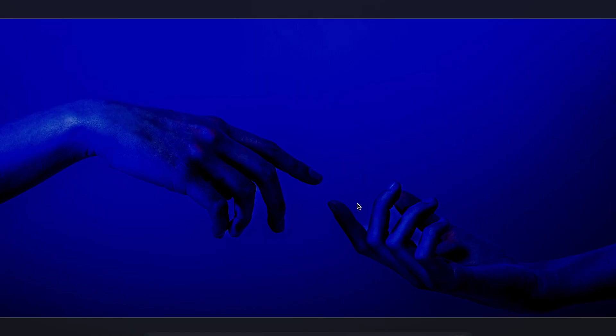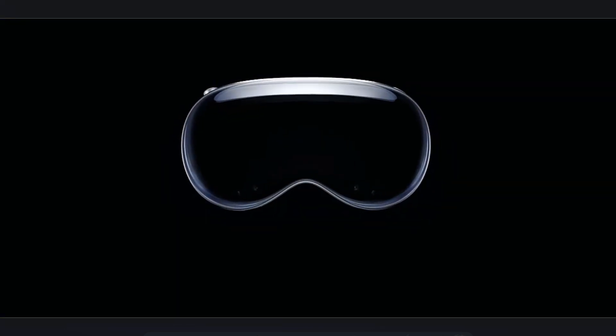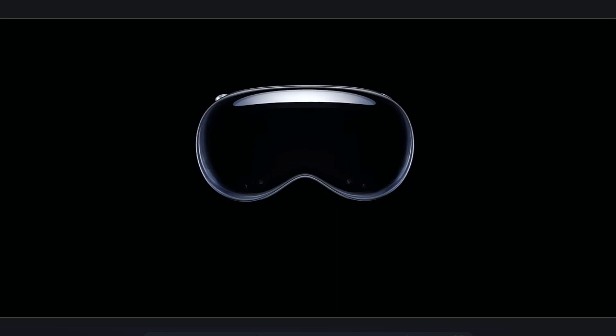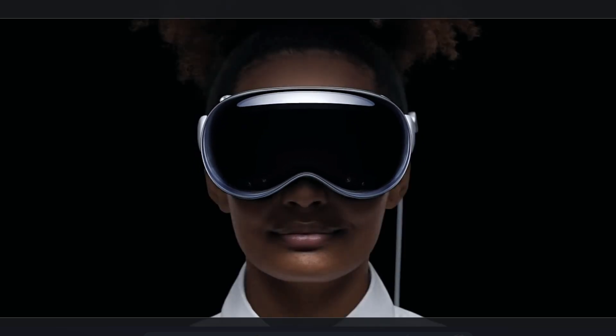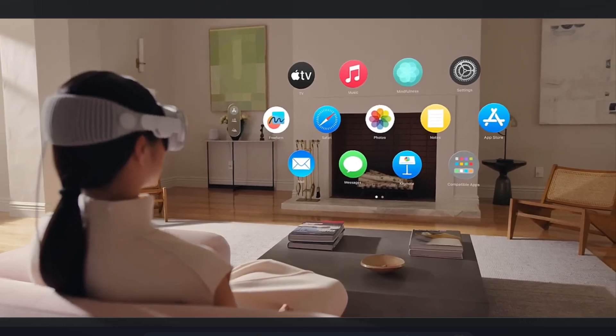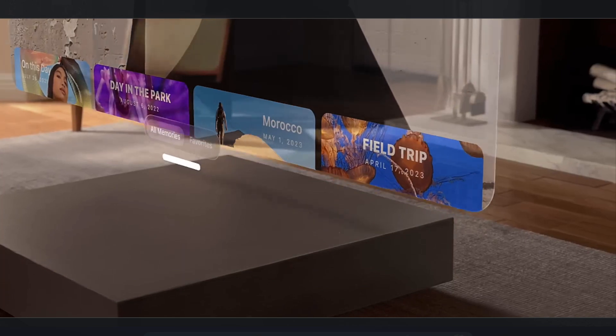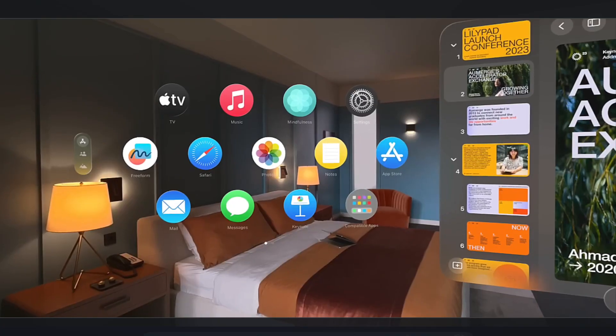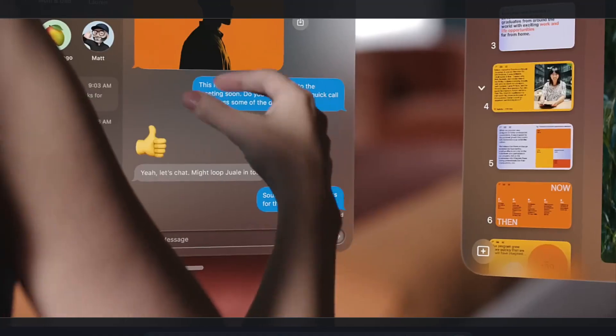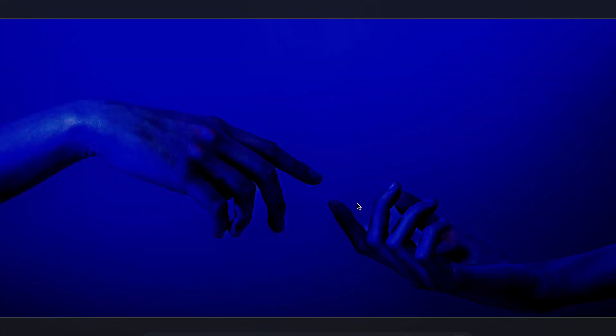Hey everyone, welcome to today's tutorial where we dive into the exciting world of augmented reality and Apple's latest advancements. Apple recently announced Apple Vision Pro, which is an advanced framework that combines machine learning and computer vision technologies. With this tool, basically any developer like you and me can create immersive augmented reality — or rather, mixed reality — experiences where you can seamlessly integrate virtual content into the real world.